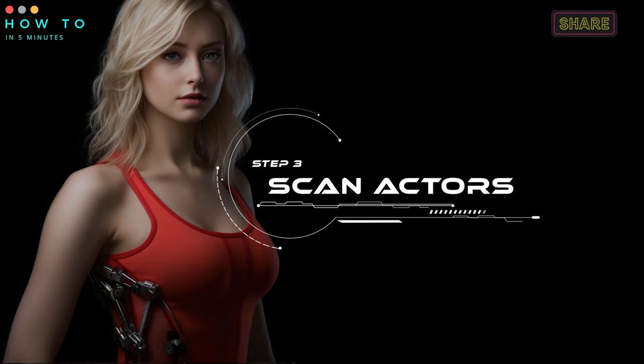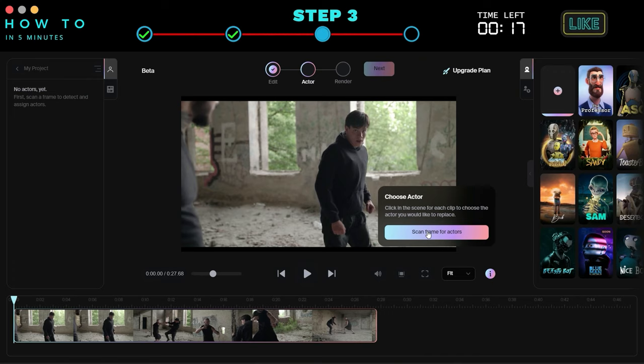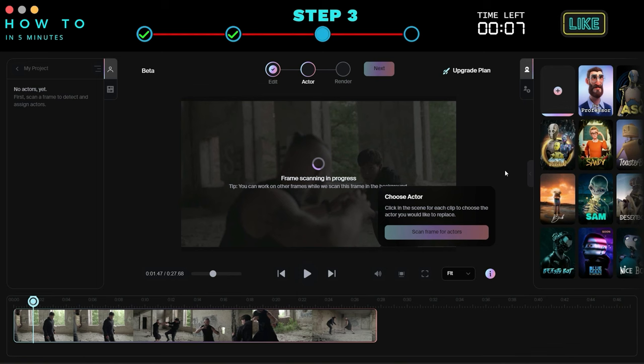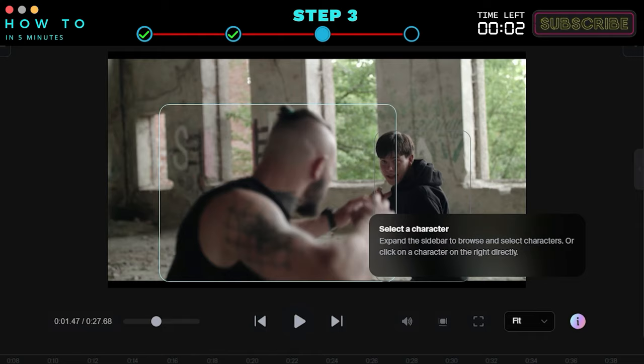Step 3: Scan actors. Click the next button to scan actors from the original video. Use the scan frame for actors button to allow Wonder Studio AI to detect actors in your original video. After the scanning process is complete, each detected actor will have a clickable frame around their body.